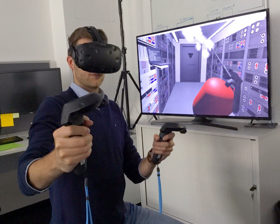Virtual reality is most commonly used in entertainment applications such as video gaming and 3D cinema. Consumer virtual reality headsets were first released by video game companies in the early-to-mid 1990s. Beginning in the 2010s, next-generation commercial tethered headsets were released by Oculus Rift, HTC Vive and Sony PlayStation VR, setting off a new wave of application development. 3D cinema has been used for sporting events, pornography, fine art, music videos and short films.